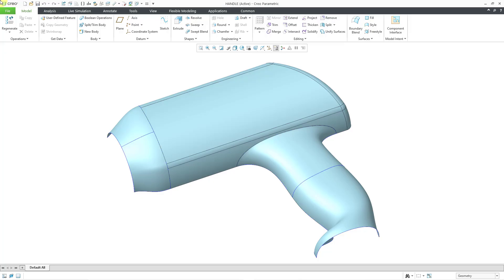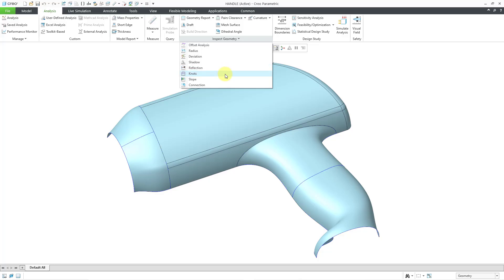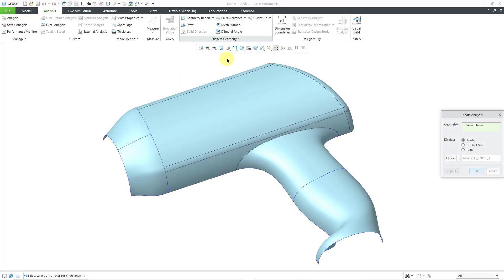Here I have a part model open. There are a bunch of surfaces created from a variety of different methods. Let's go to the Analysis tab and then the Inspect Geometry overflow menu. Here is the knots command. When I click on that, it opens up a dialog box.